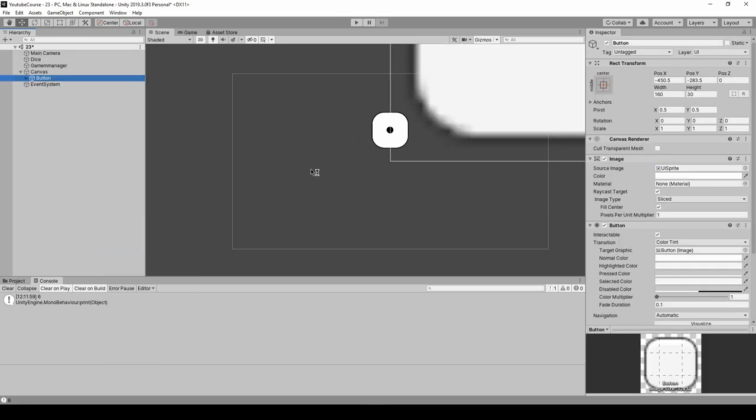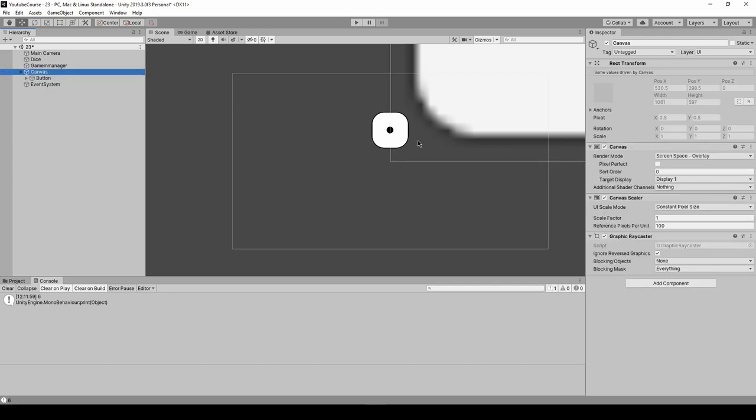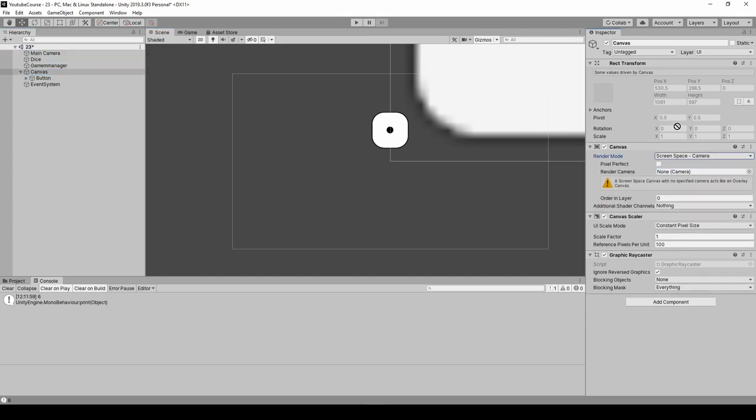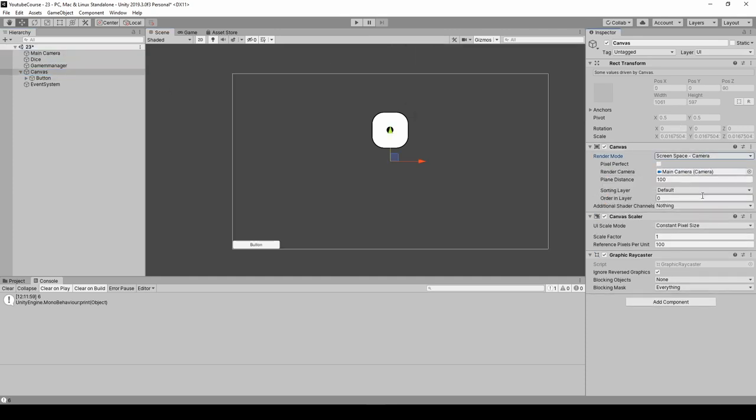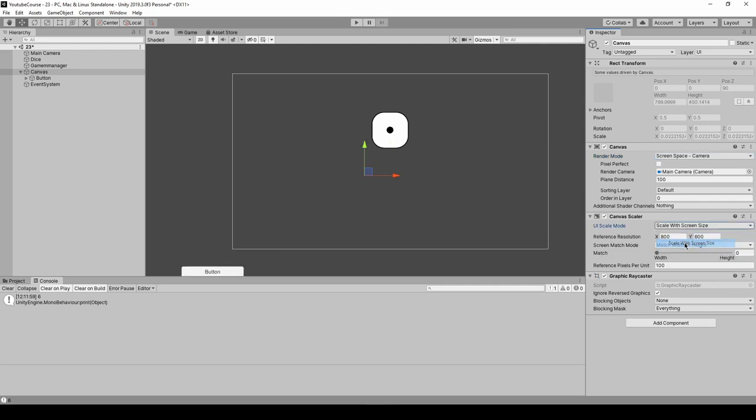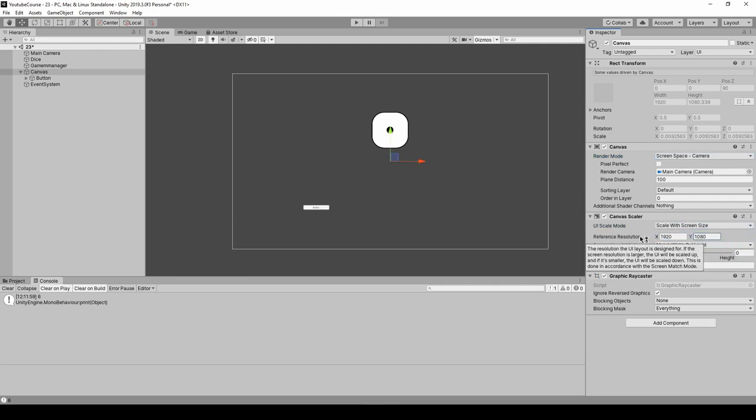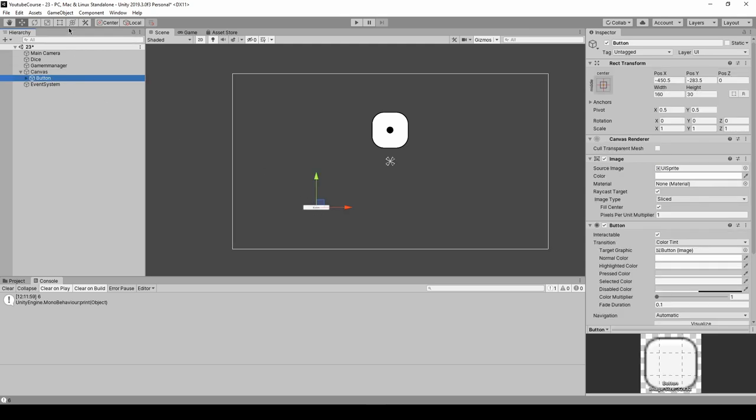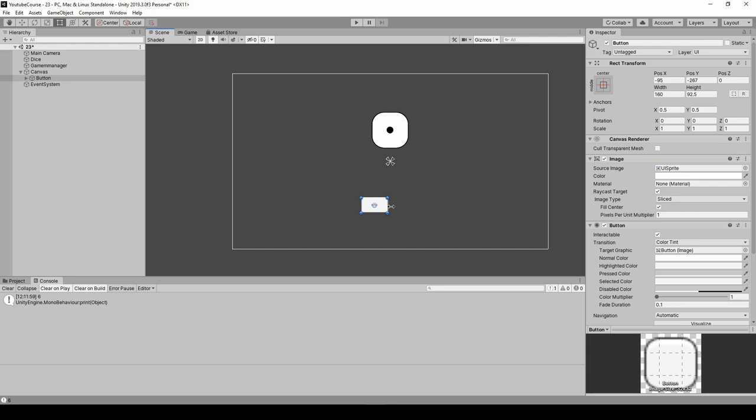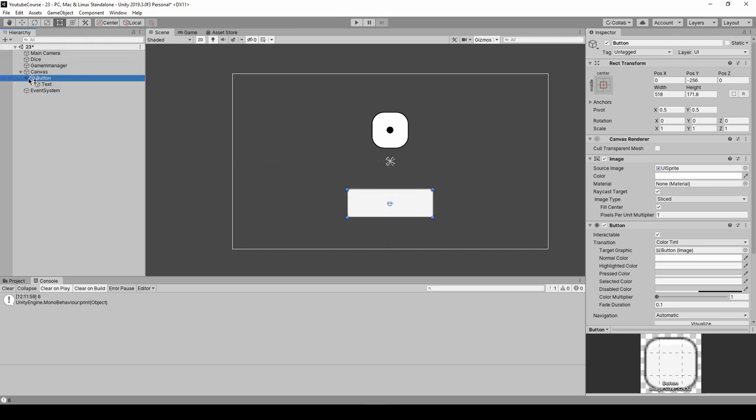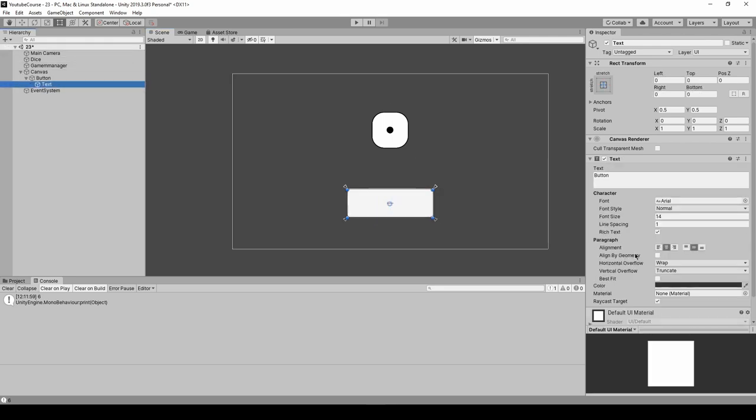Let's create a button. Right-click in the hierarchy, UI, and button. We did it before, so I won't spend too much time explaining it. I'll just click on canvas and do some changes we used to do before so everything looks much better. I'll put full HD in here and the match option to 0.5. Now let's grab our button, use rect tool to change its size, maybe like so, put it in the middle. I'll click on the text and increase the value, change the text to throw, maybe make it bold.